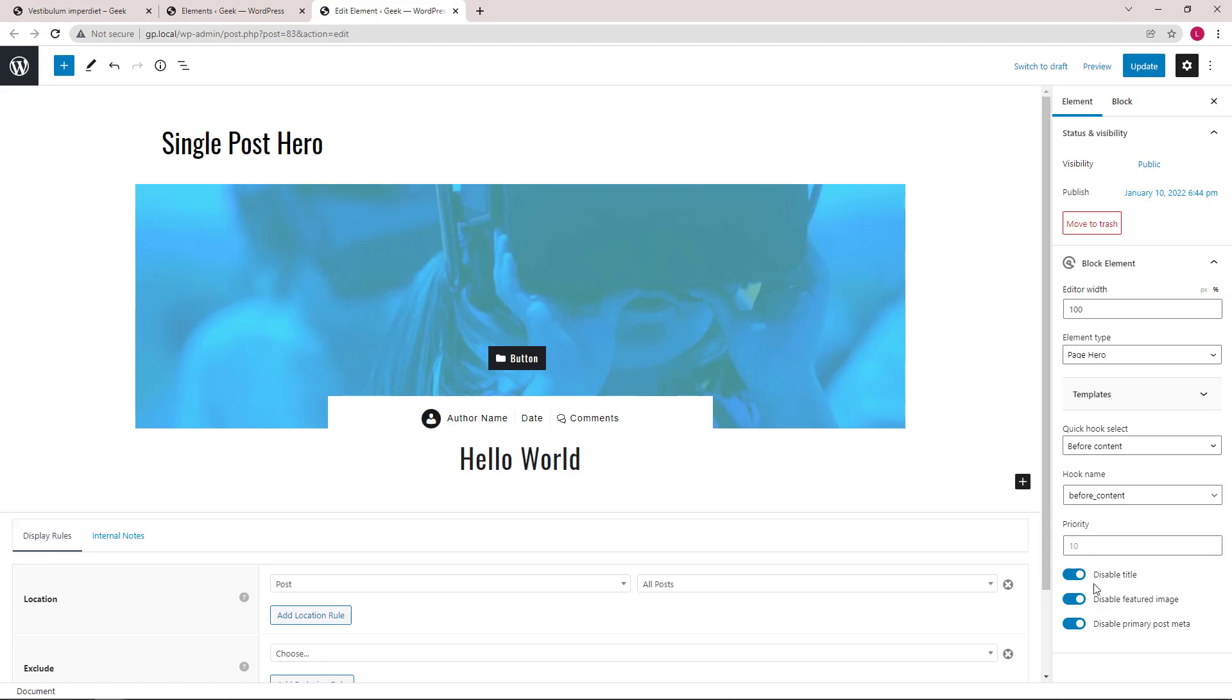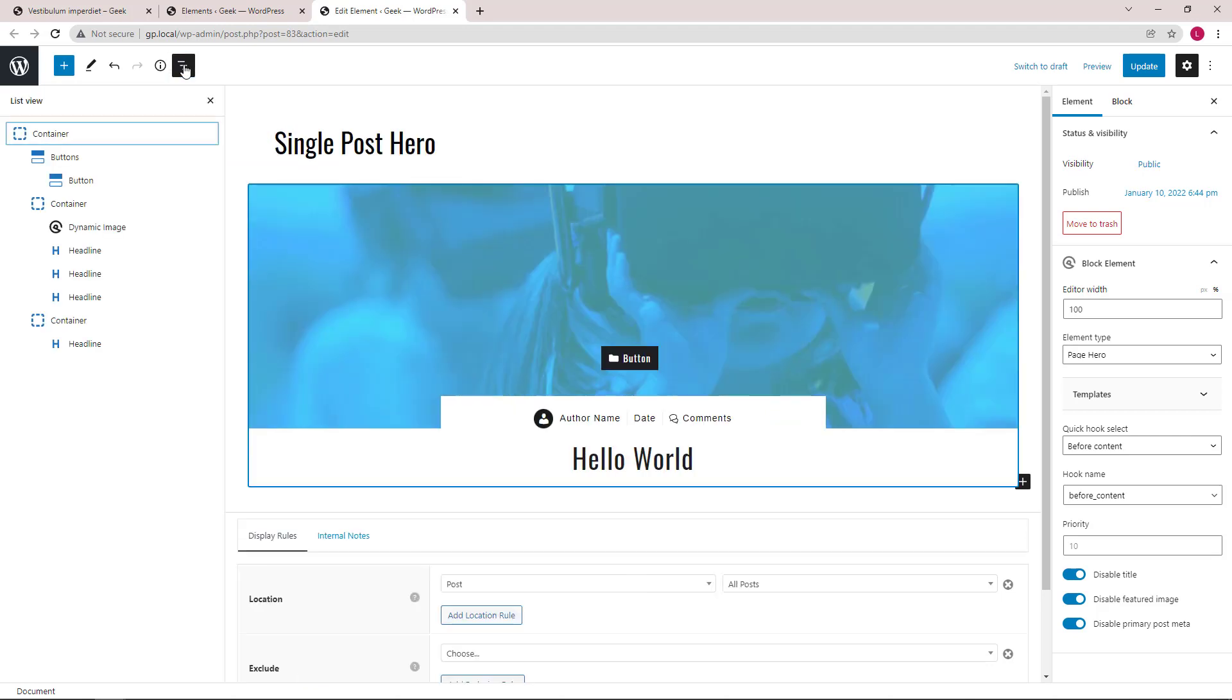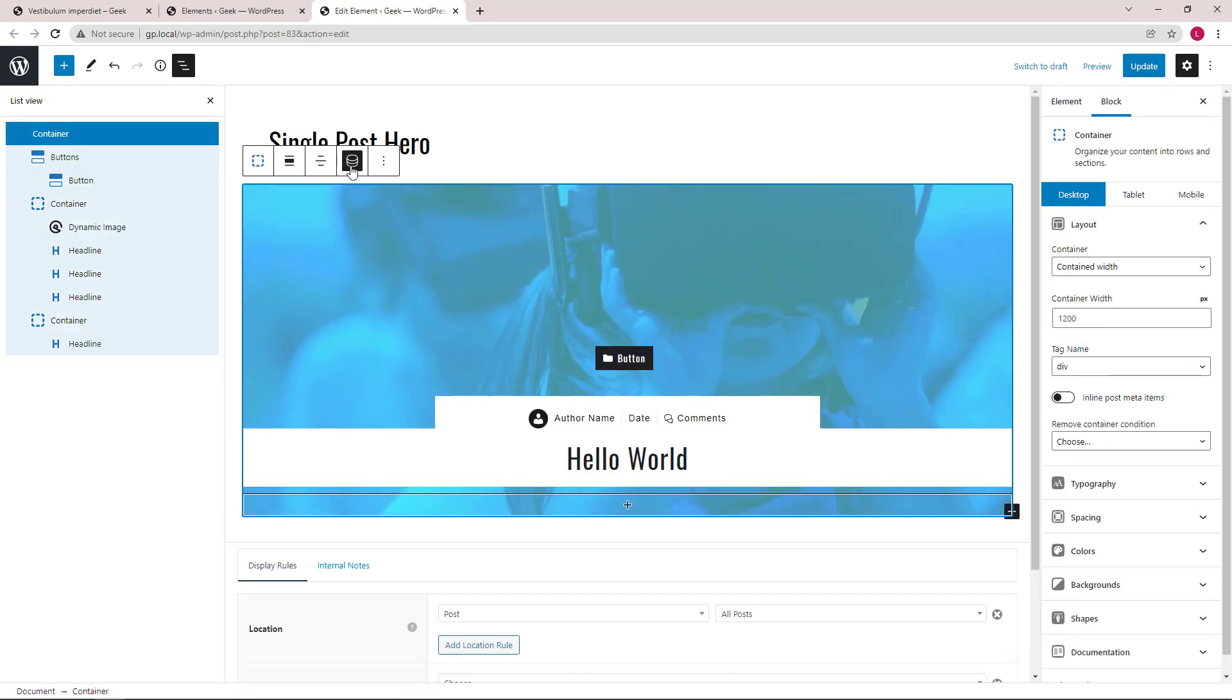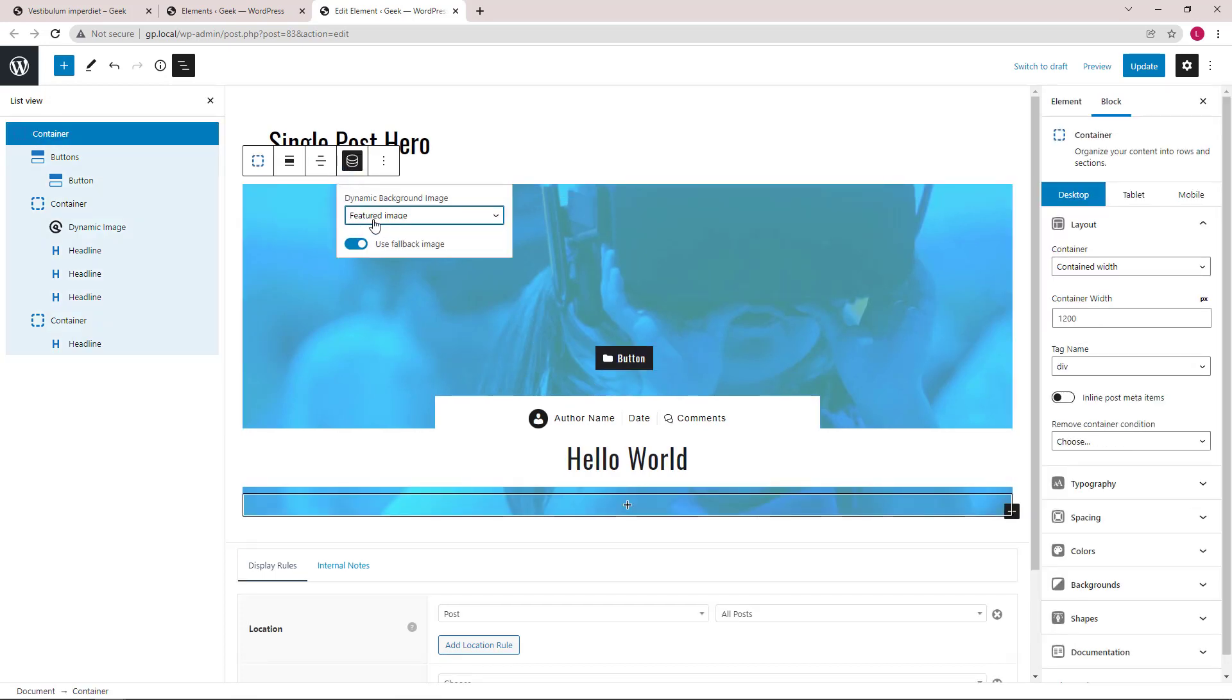In this page hero, we are disabling the default title feature image and primary post meta that's coming from the theme as we're adding them using the dynamic options from GenerateBlocks. Let's open up the block navigation. So again, we have our parent container that's using the feature image as the dynamic background image.